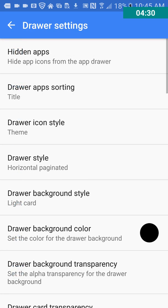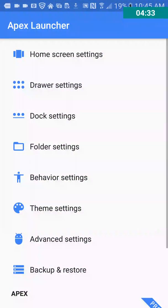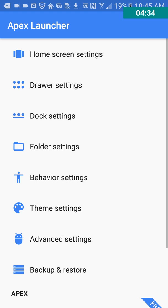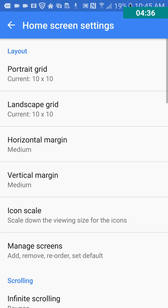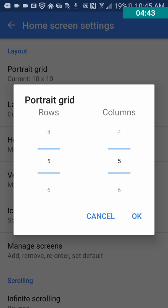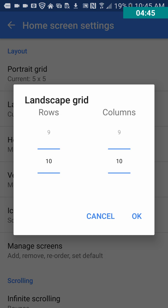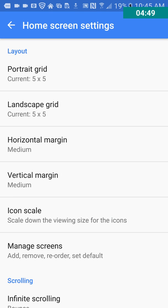Drawer settings, is that what? No, I went to, let's see, home screen settings. Let's change this back to, we'll just go 5 by 5. That'll work. Same with this one. 5 by 5.